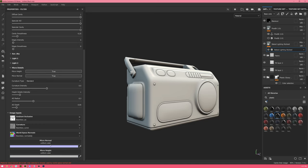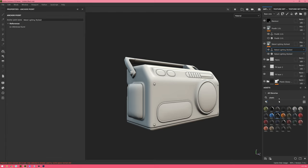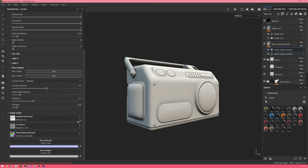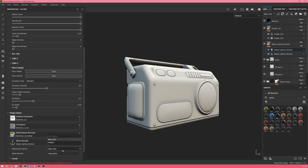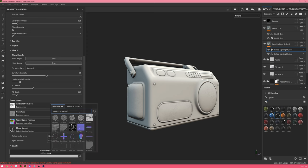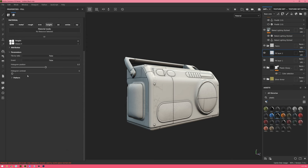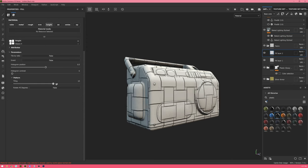Just turning the micro detail options on still does nothing because the filter doesn't automatically pull information from the stack below — it doesn't reference micro normals or micro detail from the layers underneath. To get around this, create an anchor point beneath baked lighting stylized on the same layer. Because it's set to pass through, it pulls information from channels below. Then in baked lighting stylized, select the micro normal and point it to the anchor point, switching it to use the normal.